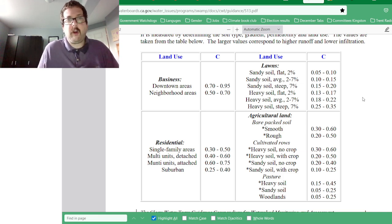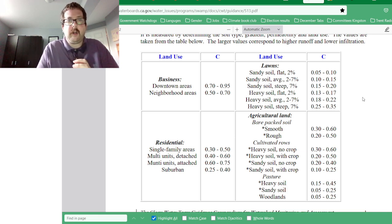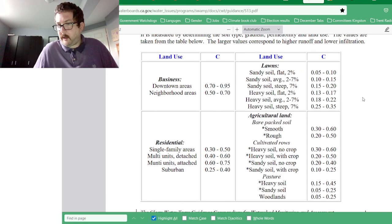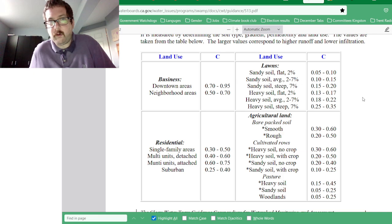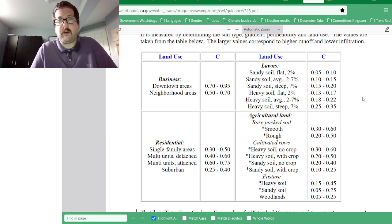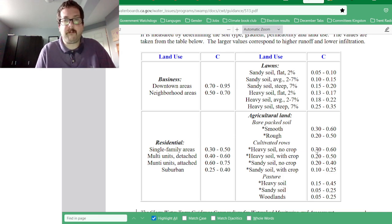Whereas land like wetlands have a coefficient closer to zero. The coefficient goes from zero to one. With a coefficient closer to zero, there's more absorption — water can flow into the ground and slow down. That's the general idea of the runoff coefficient.